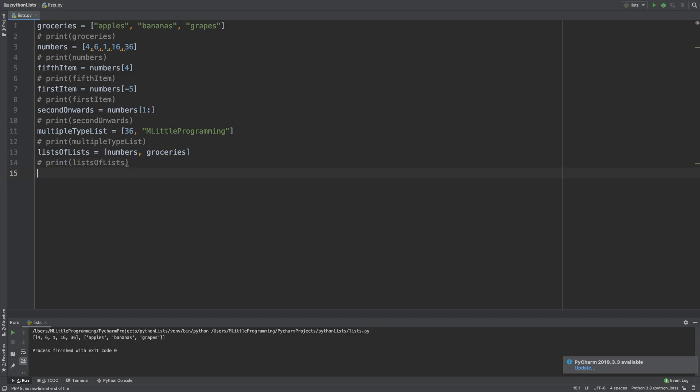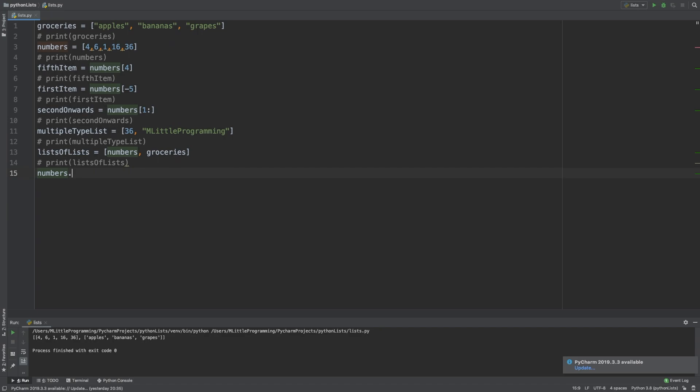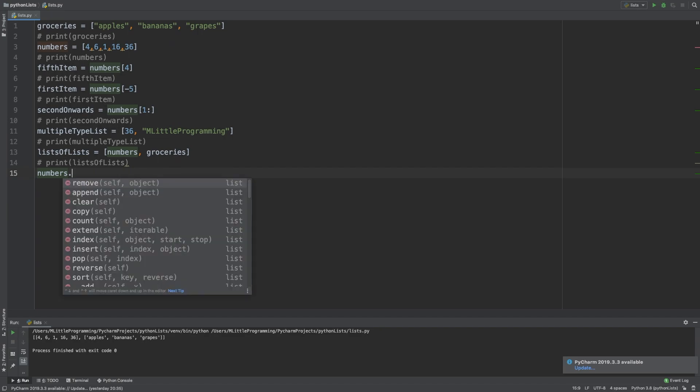Lists in Python also come with a series of methods that you can perform on them. Let's take a look at them. For this section, we're going to be using our numbers list. So we type numbers followed by a dot. In PyCharm, a list of available methods that you can do on that list will pop up.